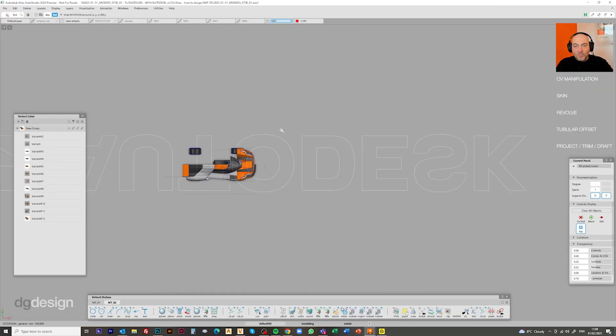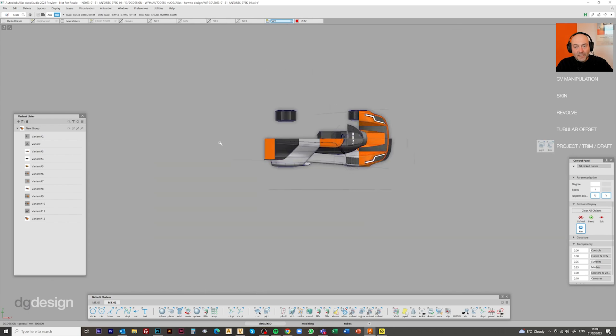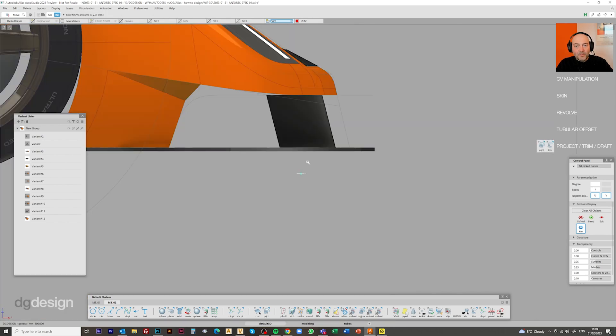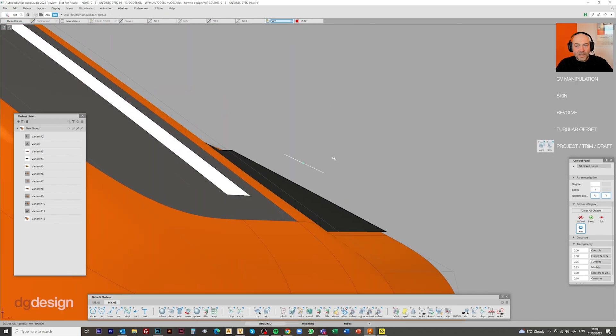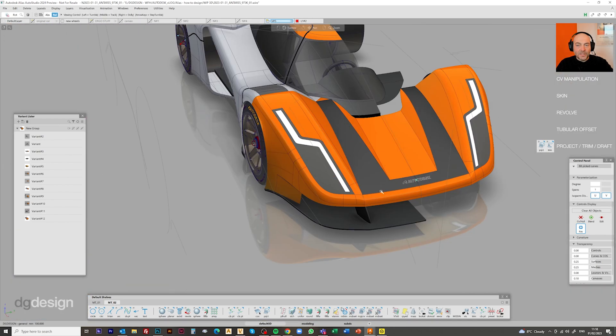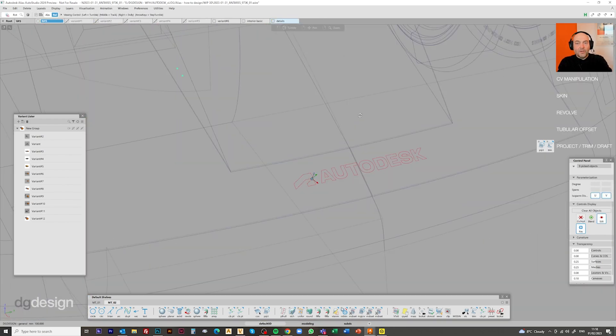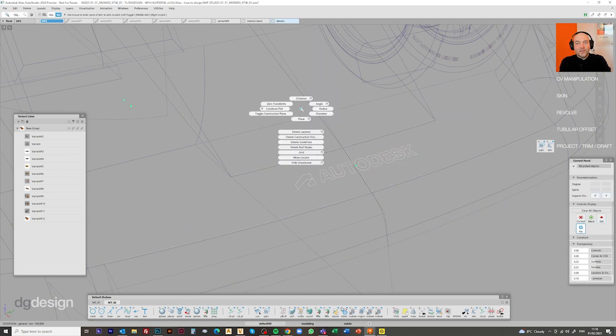Then we're into details. You might want to brand the vehicle, maybe you do that as a decal later on in V-Red, or maybe you want to cut it in as a little bit of geometry.